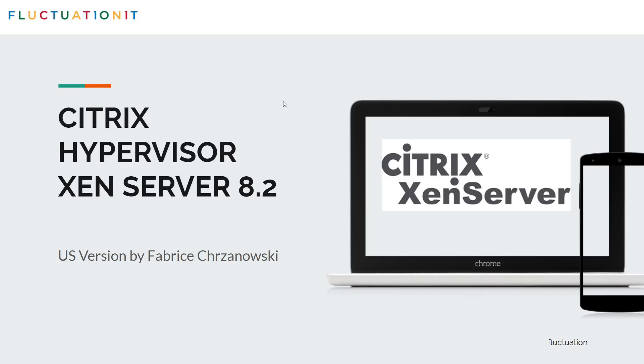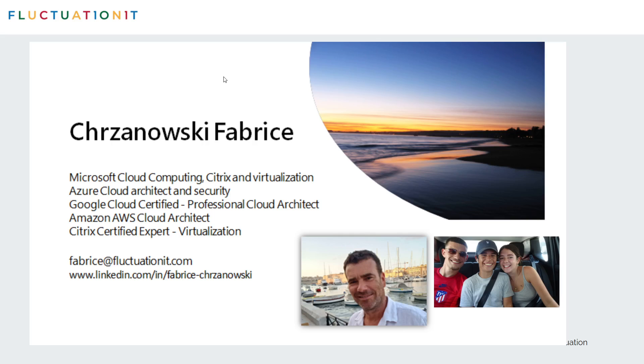Hello, welcome to this new training on Citrix XenServer 8.2 LTSR. Very happy to welcome you on this training. My name is Chrzanowski Fabrice. I'm a Microsoft Cloud Computing, Azure and Google Certified Trainer. I also do training on Web Services, the Architect courses, and I'm Citrix Certified Virtualization.